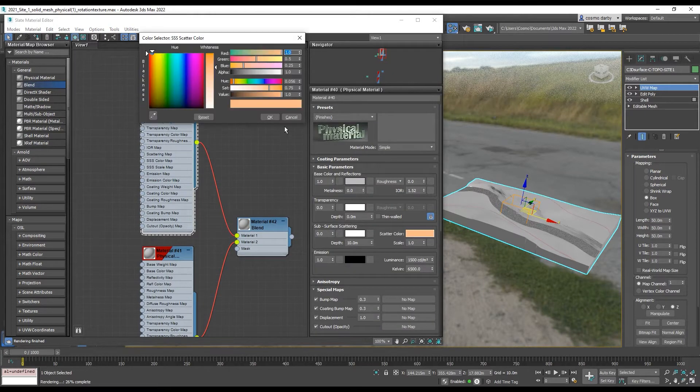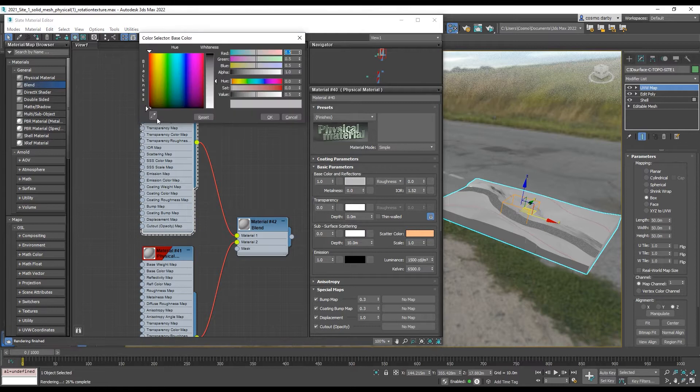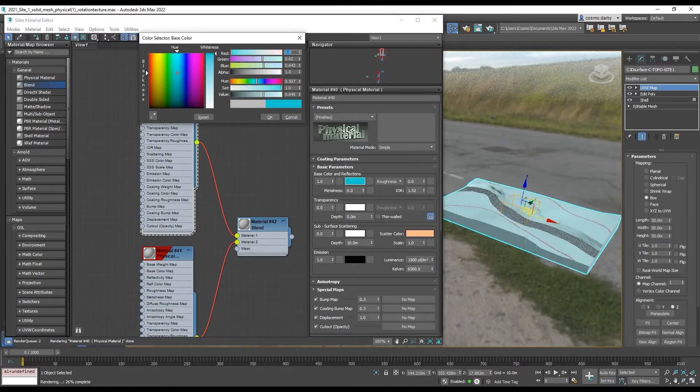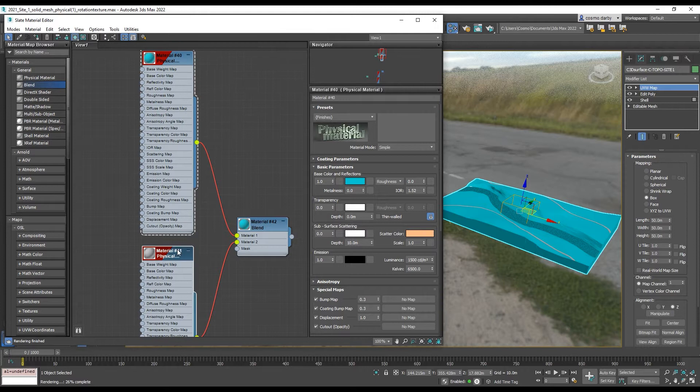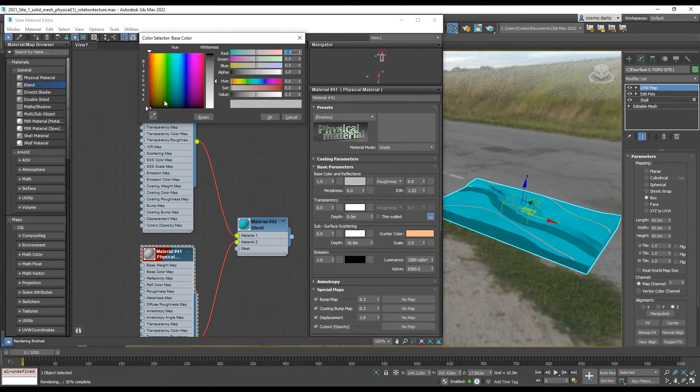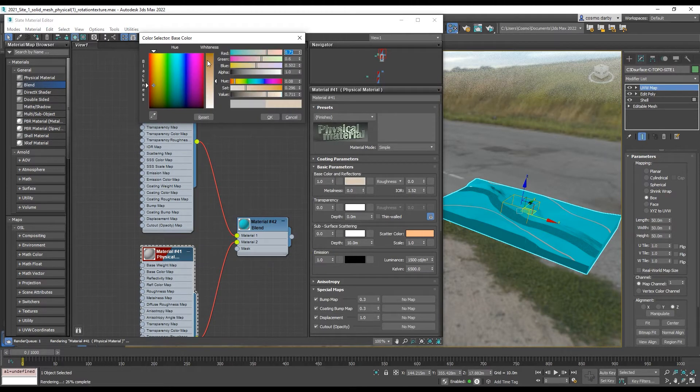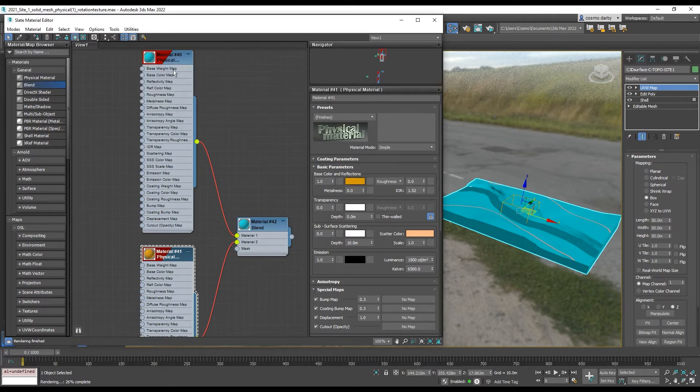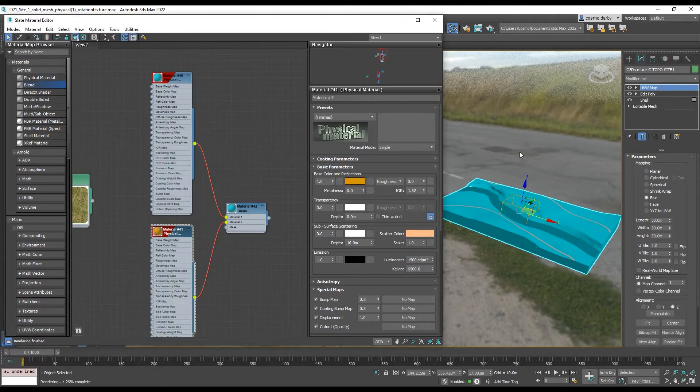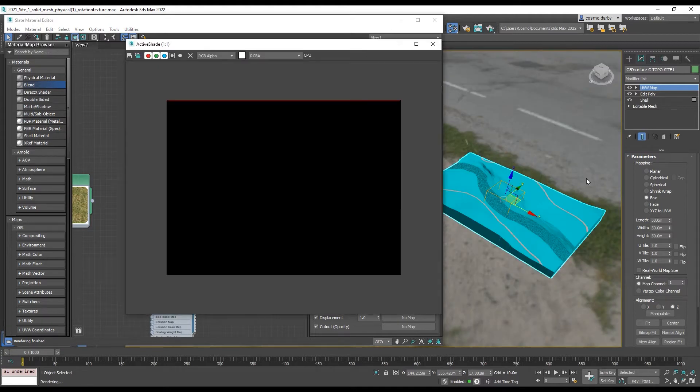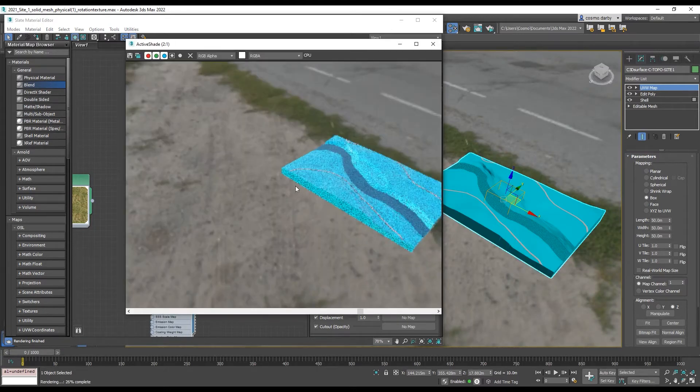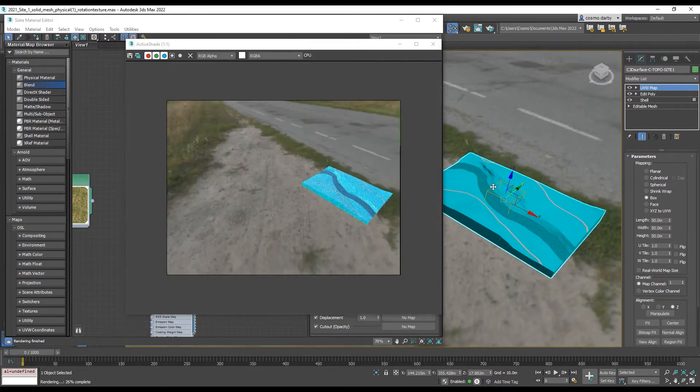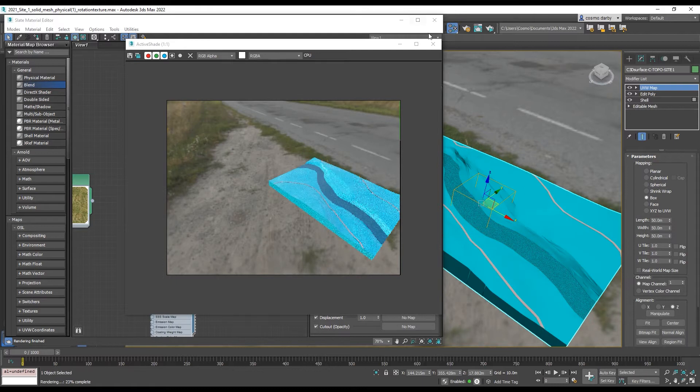So we have two different colors but to test out the blend we'll need to use our active shade. You can see that only one of those materials is showing through because we don't have a mask yet.